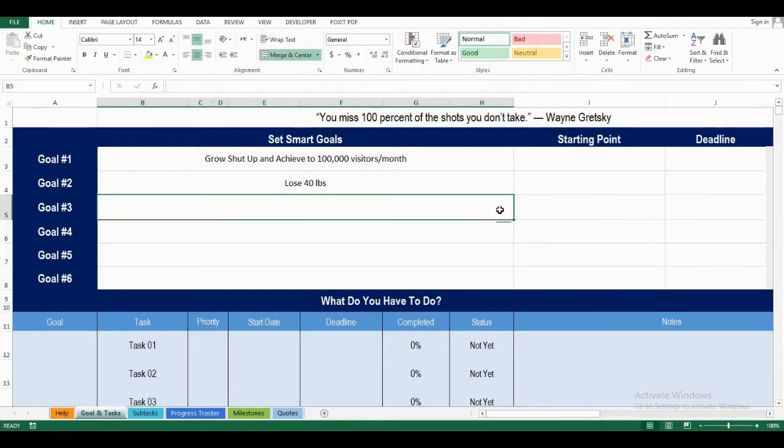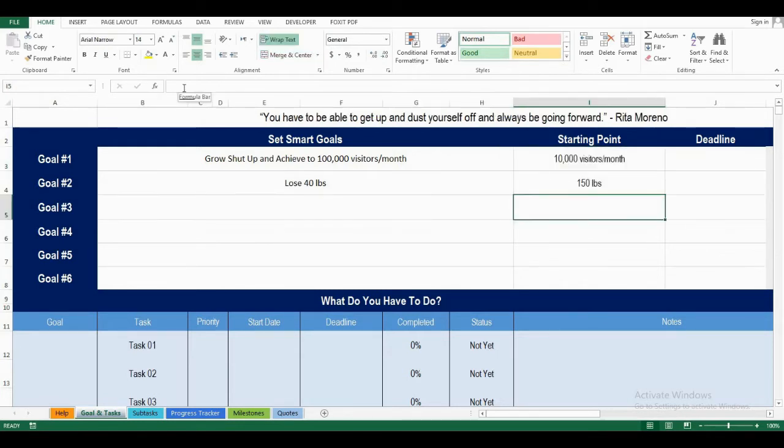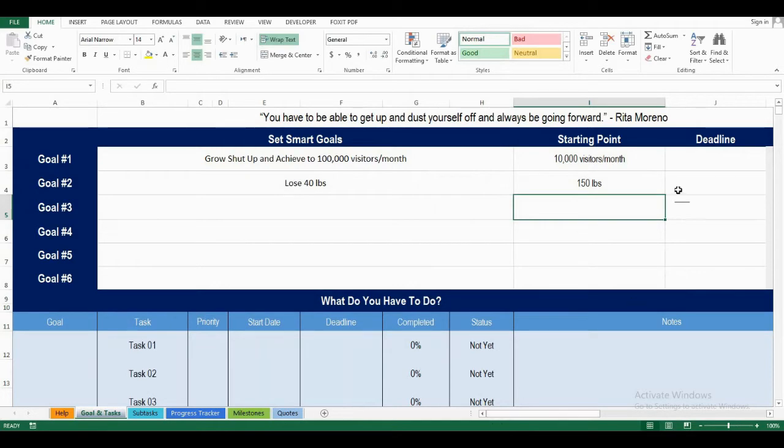I've added the goals, and now I will add my starting point. Let's say currently I'm at around 10,000 visitors per month, and I weigh 150 pounds. Now, I'll add my deadlines.